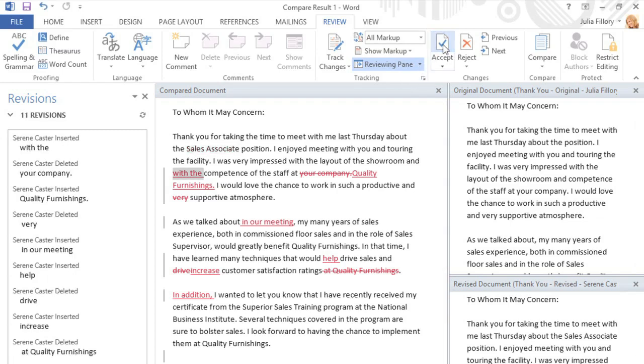All of these features can be a huge help when it comes to collaborating on projects. They make it easy to keep track of revisions, and communicate ideas back and forth, so you can work on the same document with friends, family, or coworkers.